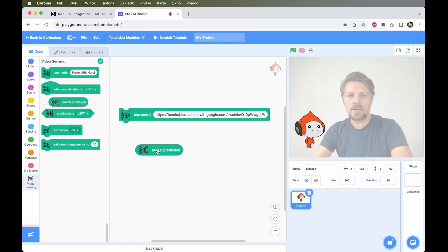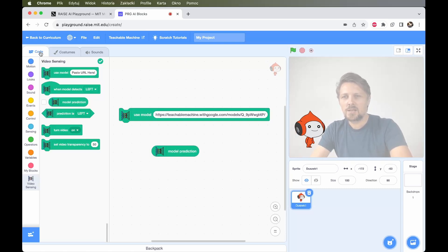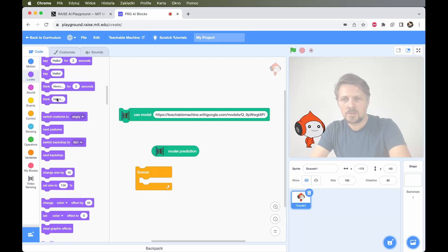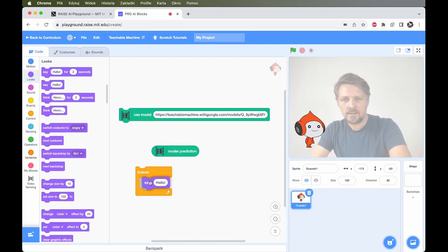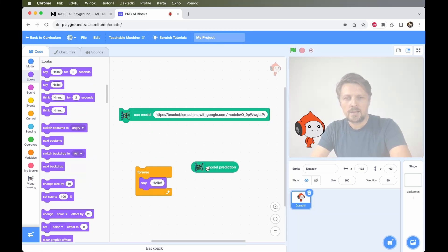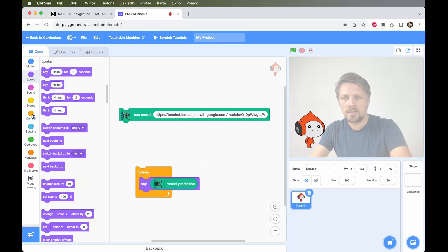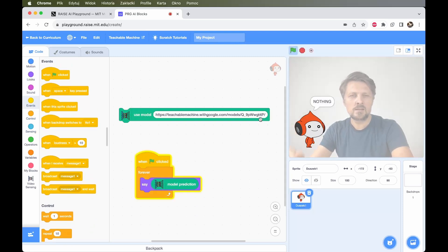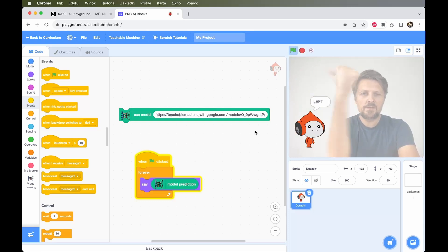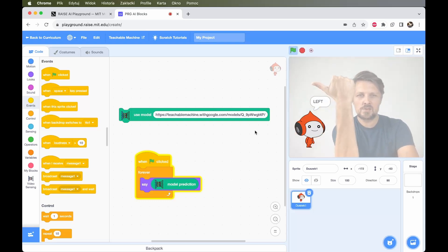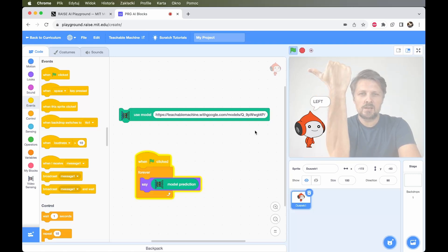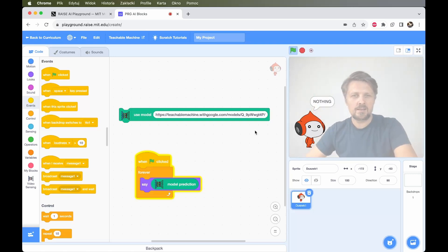The model prediction block is the output of the model. If I click it now, it outputs the current classification label. For a simple demo, I take a forever loop, and from the looks section I make the sprite say the model prediction label. Starting this, the sprite says 'left', 'right', 'nothing' — it just repeats whatever the model sees. The label name works correctly.